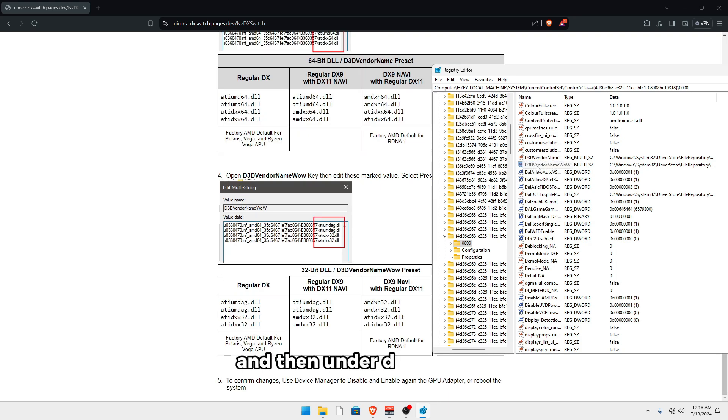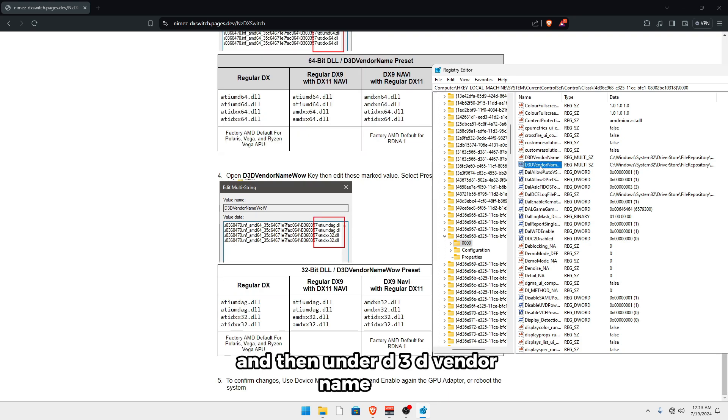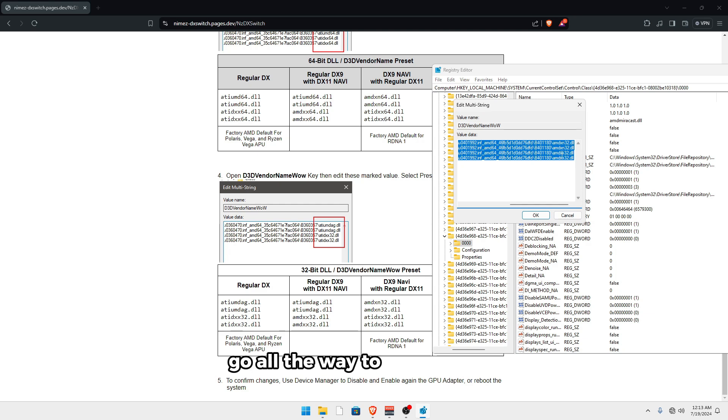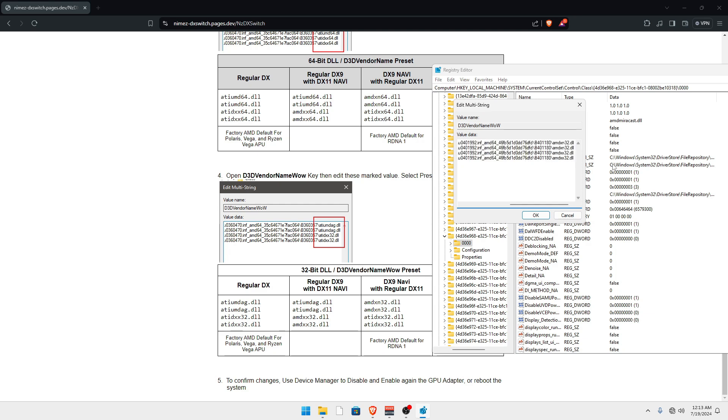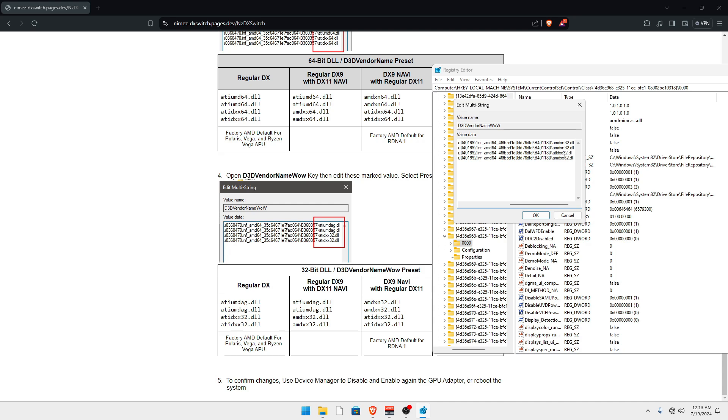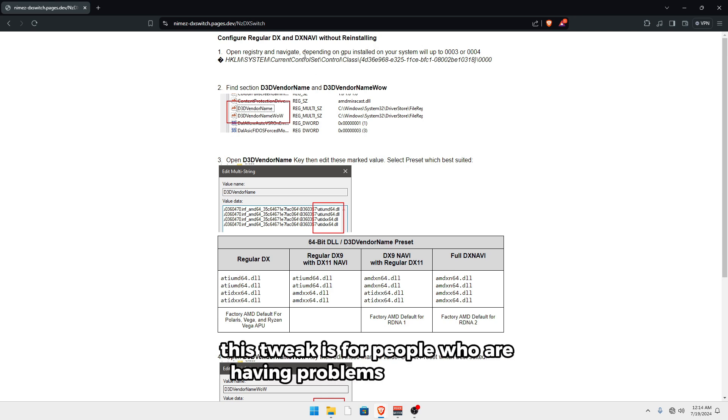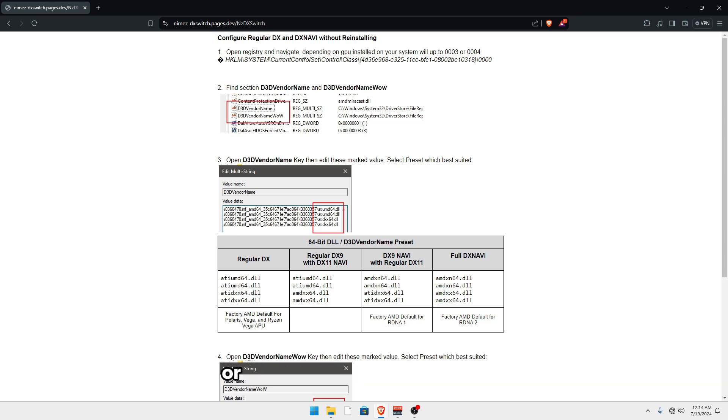And then under D3D vendor name wow, you just want to do the same thing, go all the way to the right. And this is the same thing over here. So just type ATID XX and ATID XX for the last one as well. And so yeah, this tweak is for people who are having problems with DX11 titles or performance mode in Fortnite.